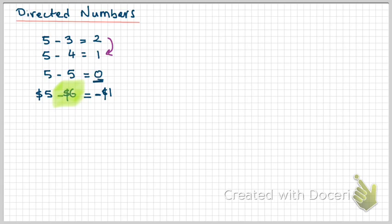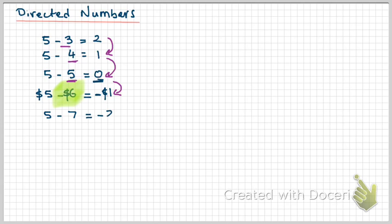You can also see a pattern. We've gone from 2 to 1 when we took away 3, 1 to 0 when we took away 4. We're taking away from 2 to 1, 1 to 0, 0, negative 1. So it sort of makes sense that the next thing would be 5 take away 7 gives me negative 2.